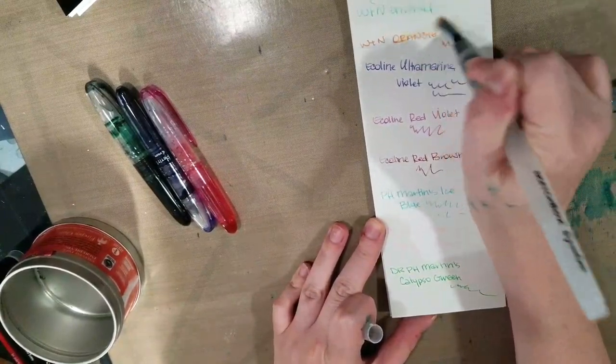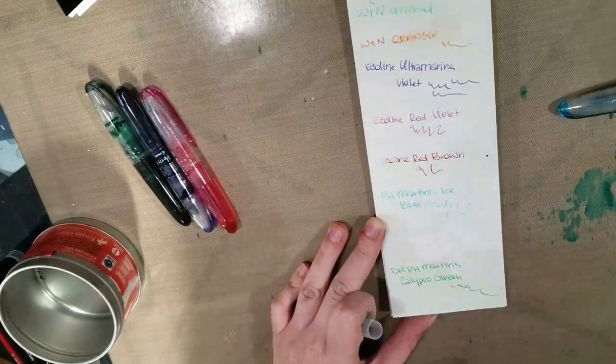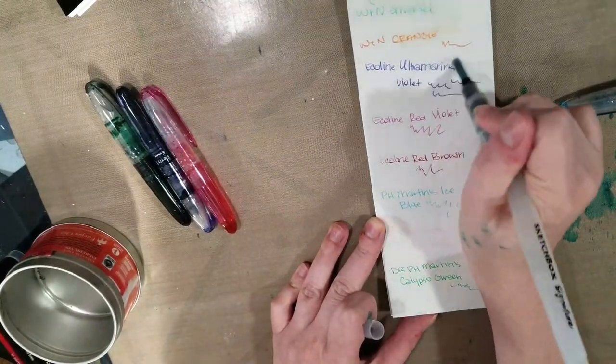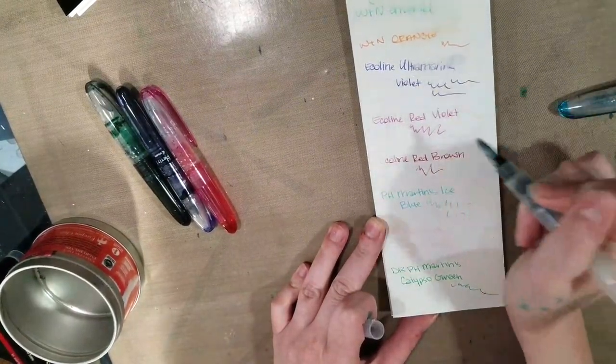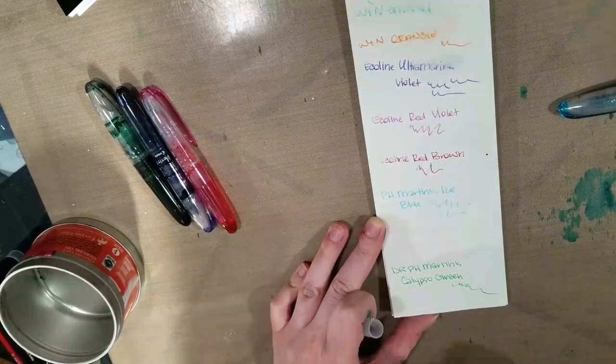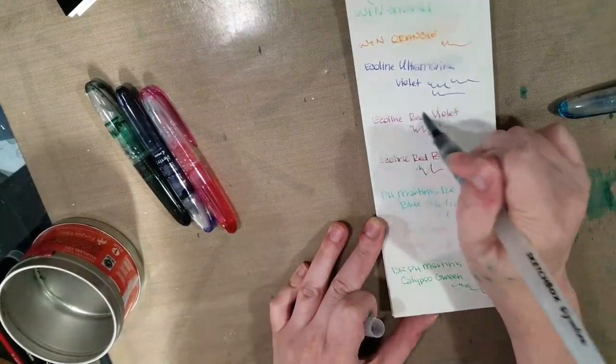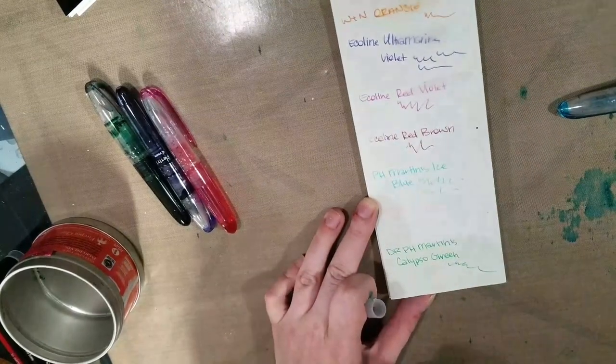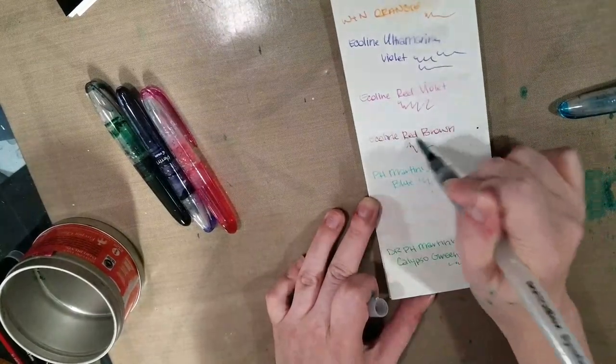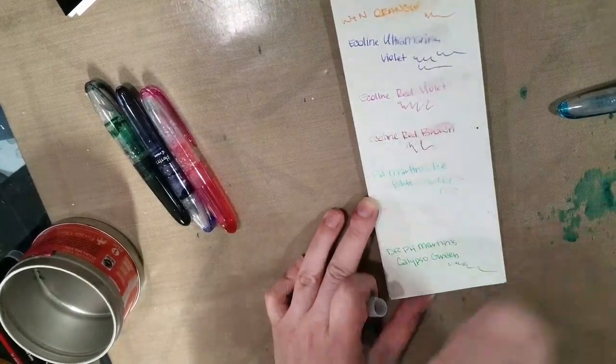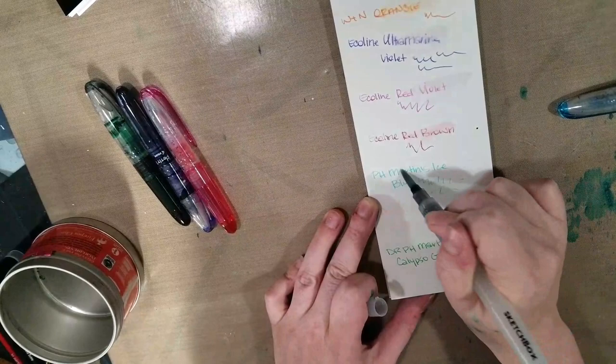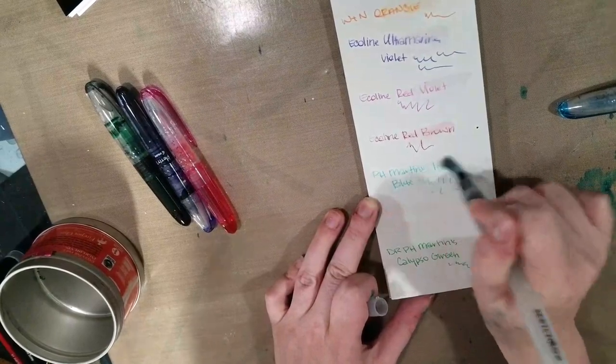So it looks like unlike fountain pen ink, watercolors are a bit more water resistant once they've had loads of time to dry, which could be one of the reasons, one of the problems, one of the reasons we're having problems. Sorry.